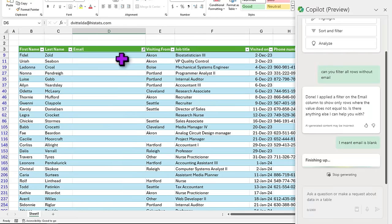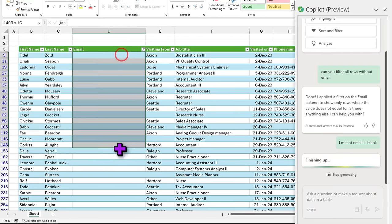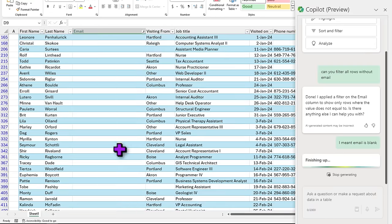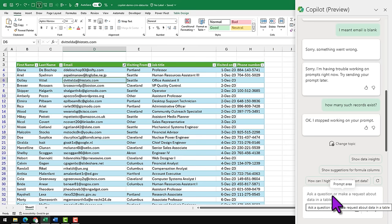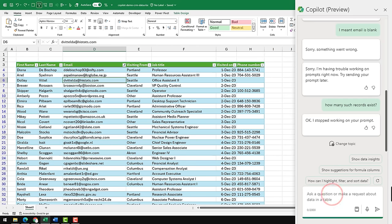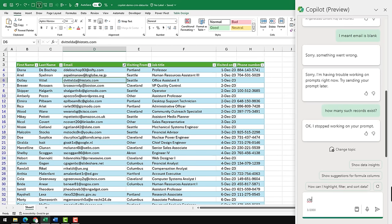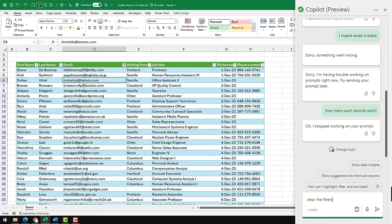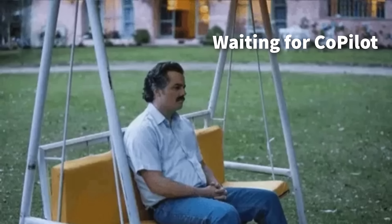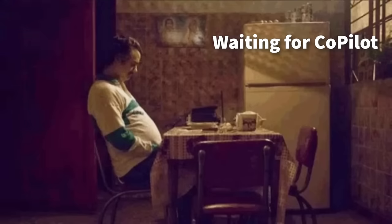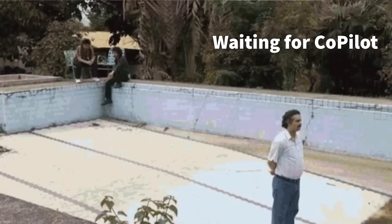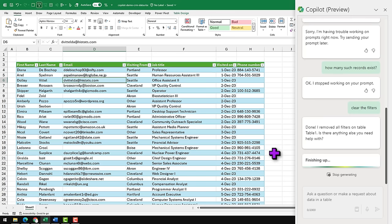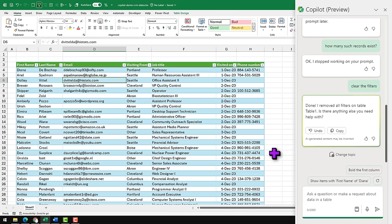Let's try this again. I meant email is blank. So there we go, now it has identified all the records that have no email address. Now let's try some of the other things. We can clear the filters, you can just ask it clear the filters and it would do it. The only problem that I'm finding with most of these basic commands is it's just too slow. The moment I type it and wait for it to happen, I could have done this assuming I know Excel well.